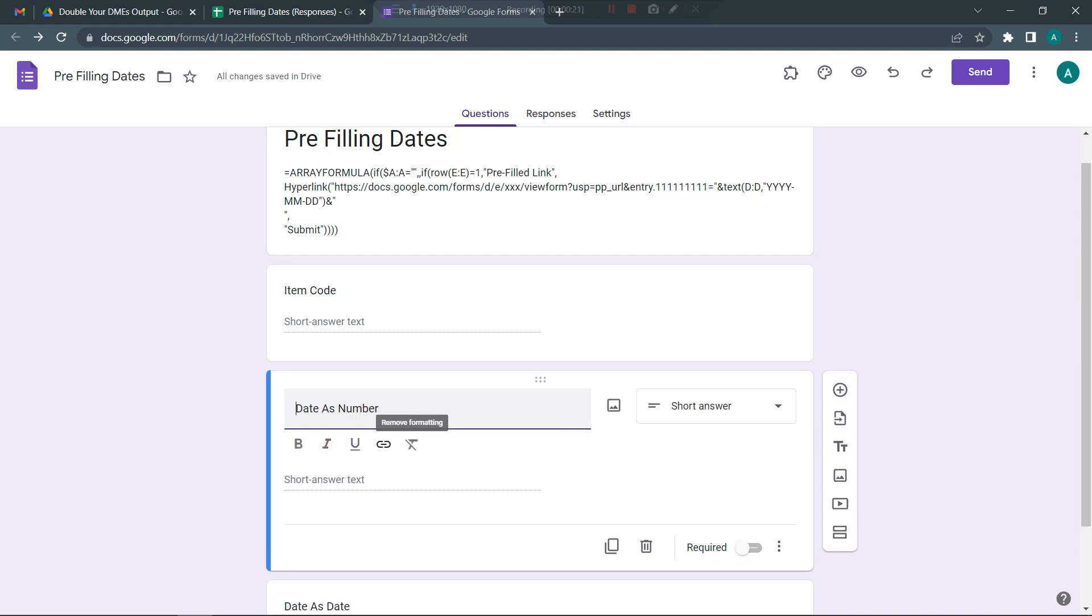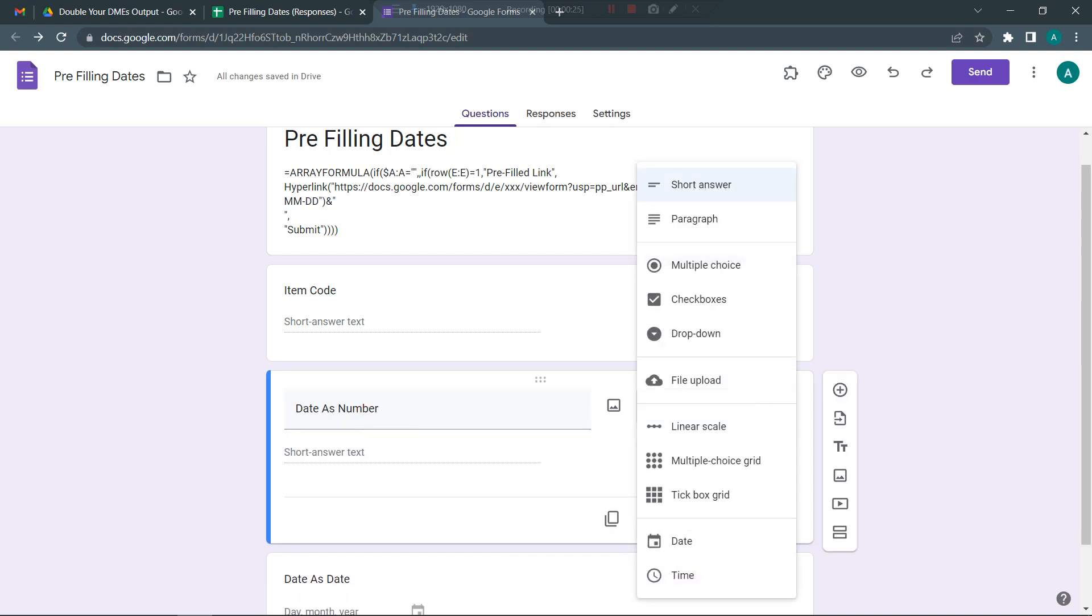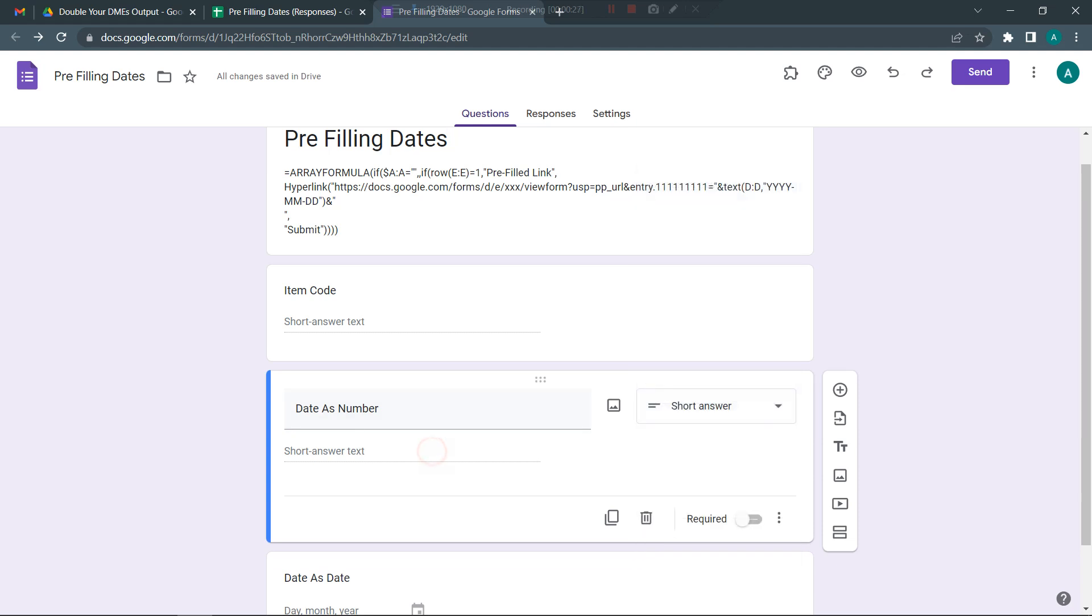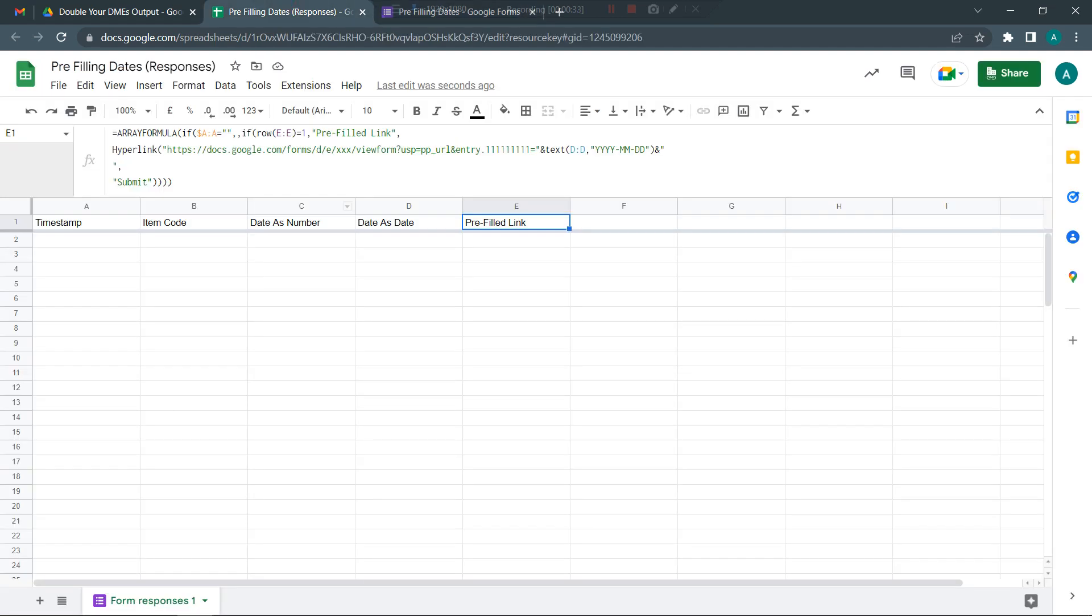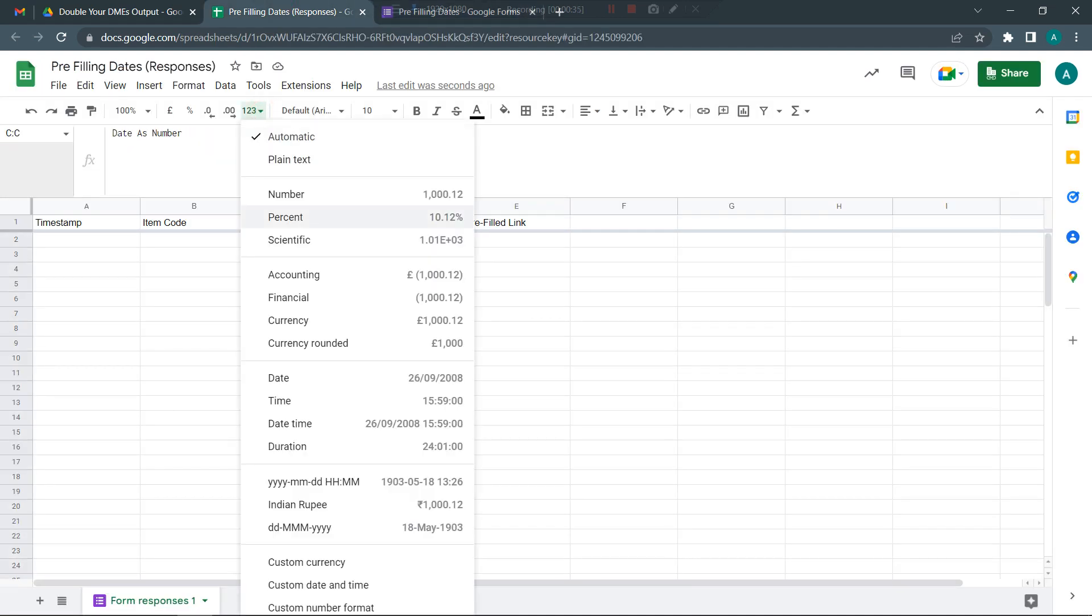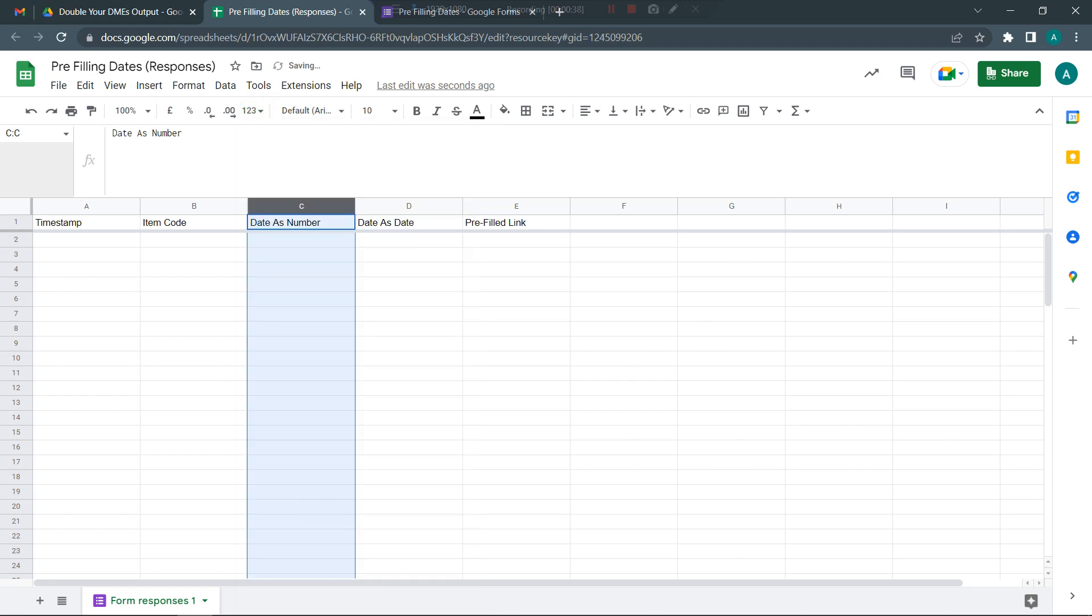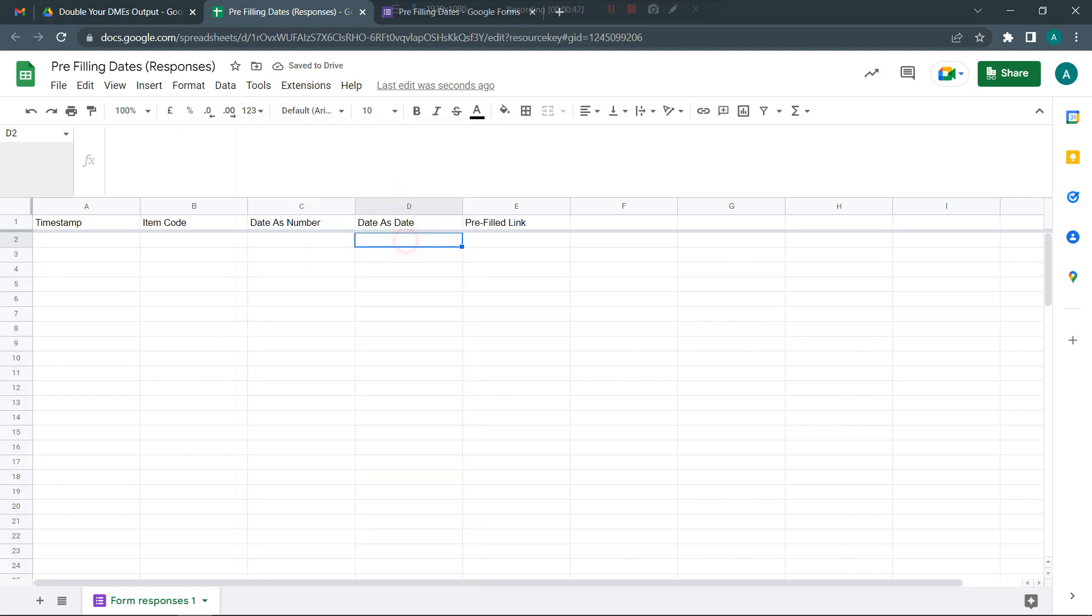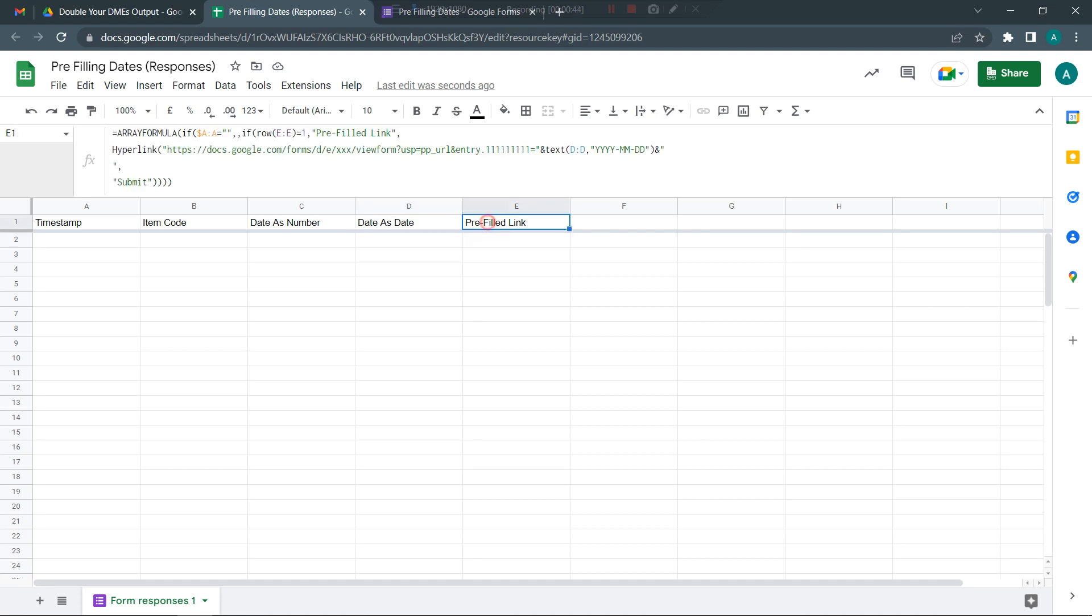The easiest option is to use a question which is basically a short answer type, and then just fill in the numbers. When you have the numbers in the response sheet, you can then convert the numbers as a date.